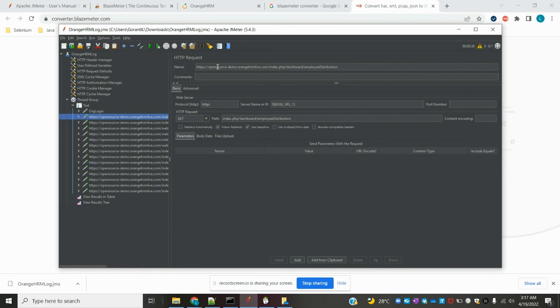This is the way we can record a UI login page in JMeter. That's all about this video. If you like this video, please like and subscribe to my YouTube channel. Thank you.